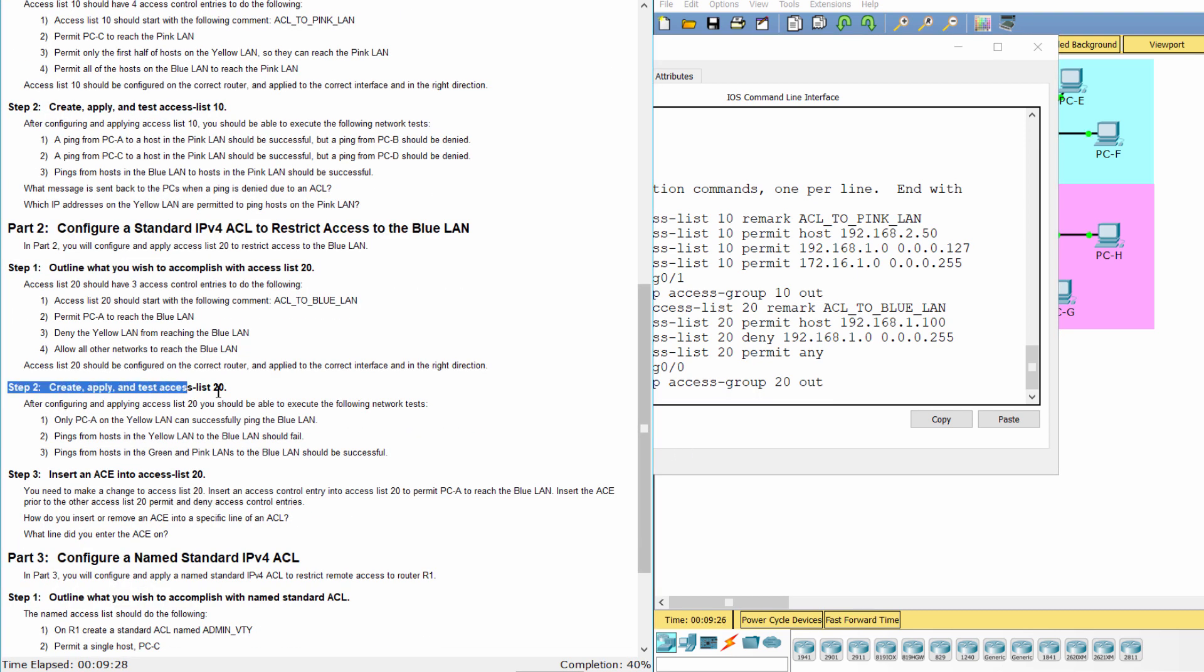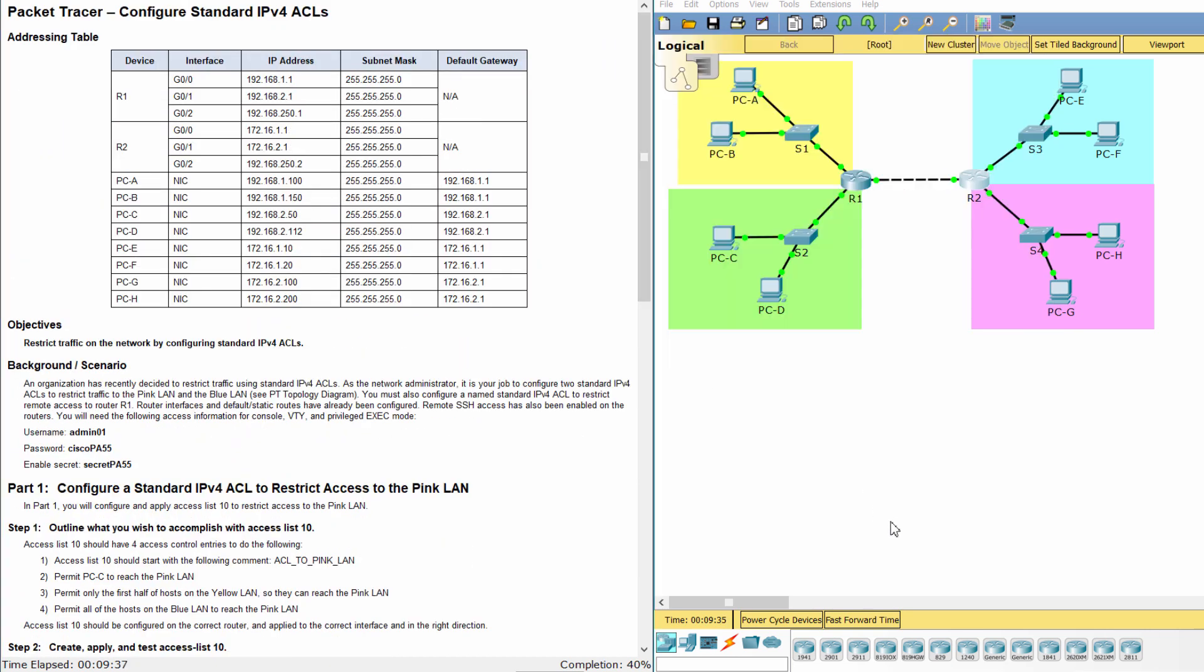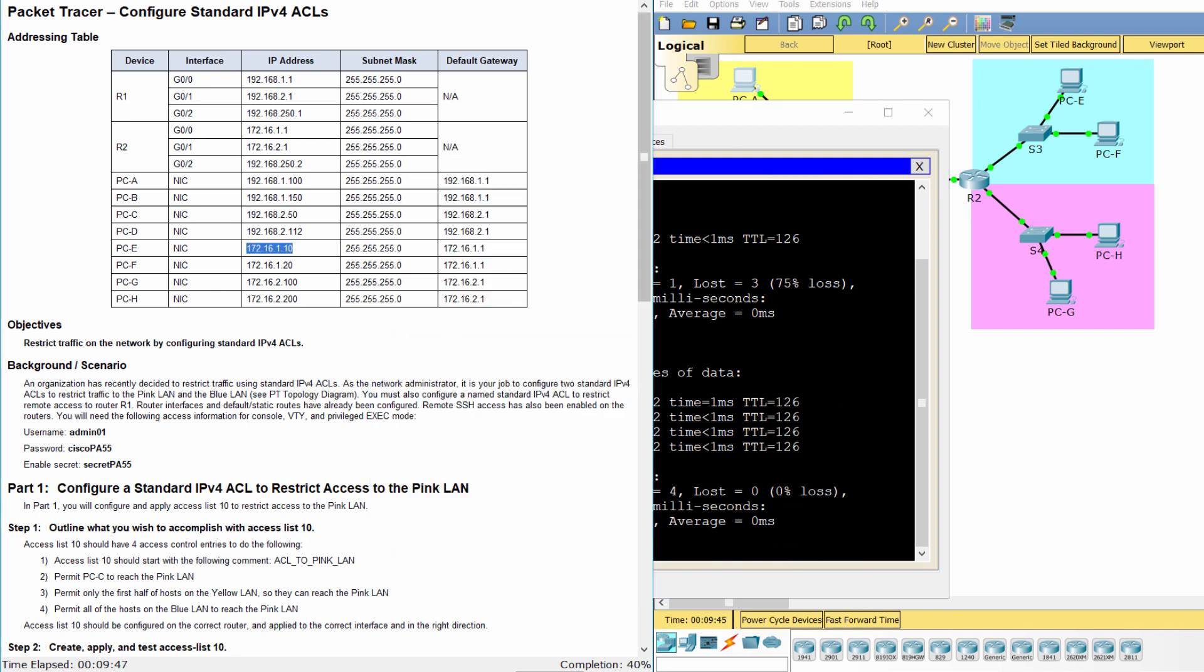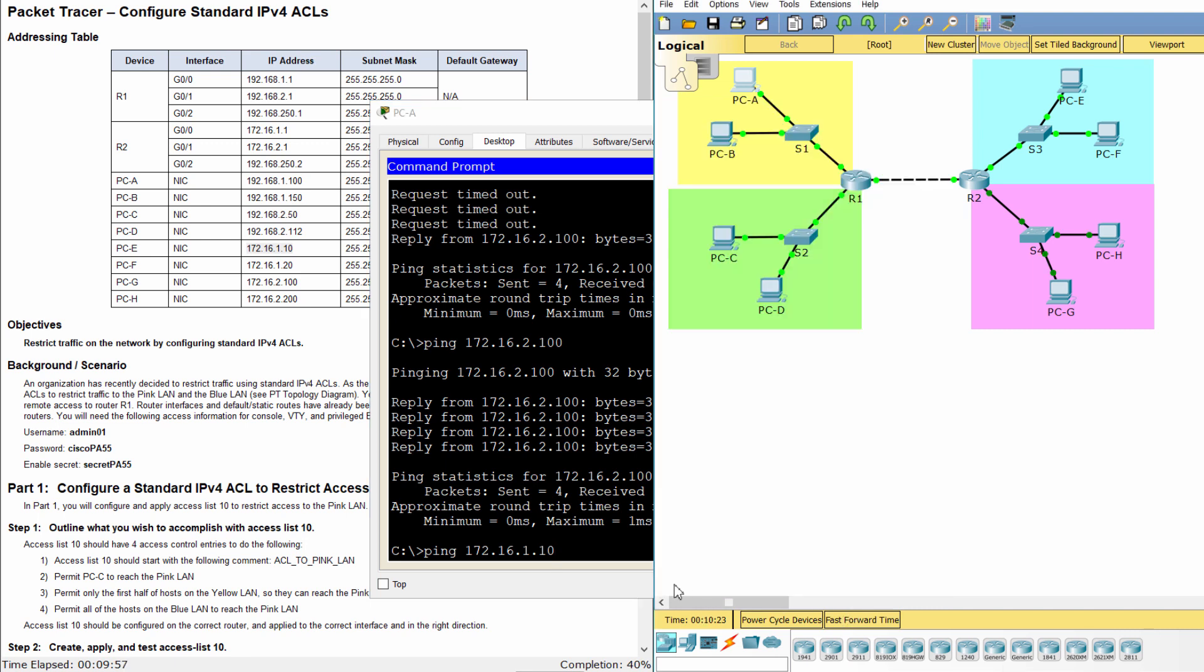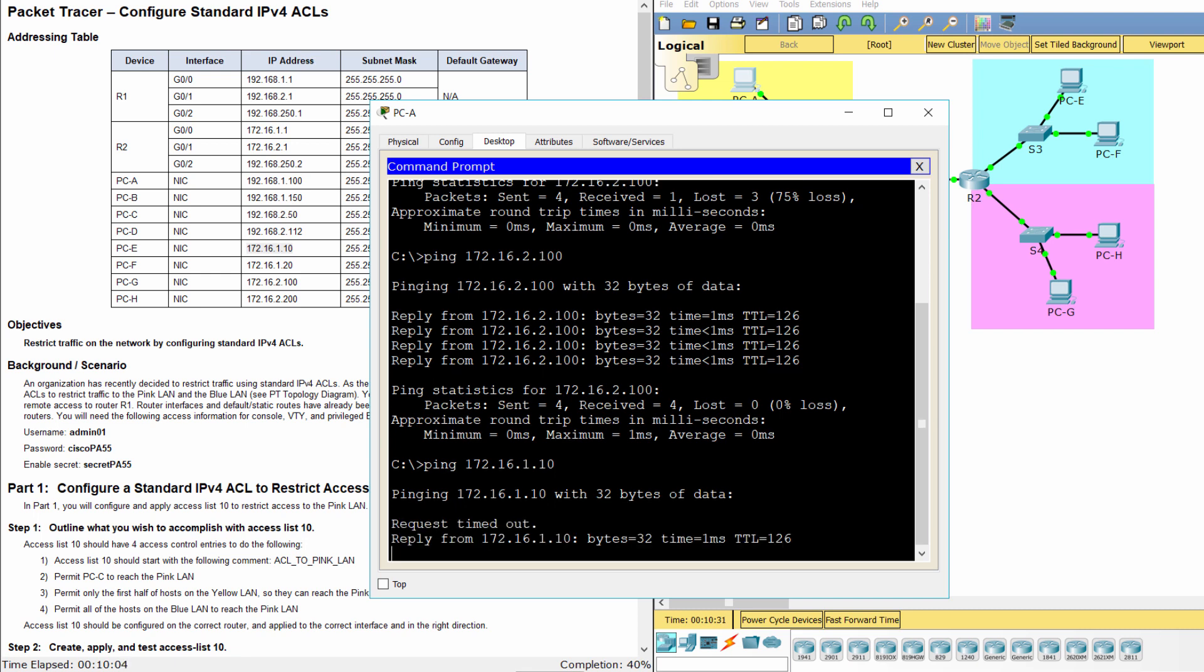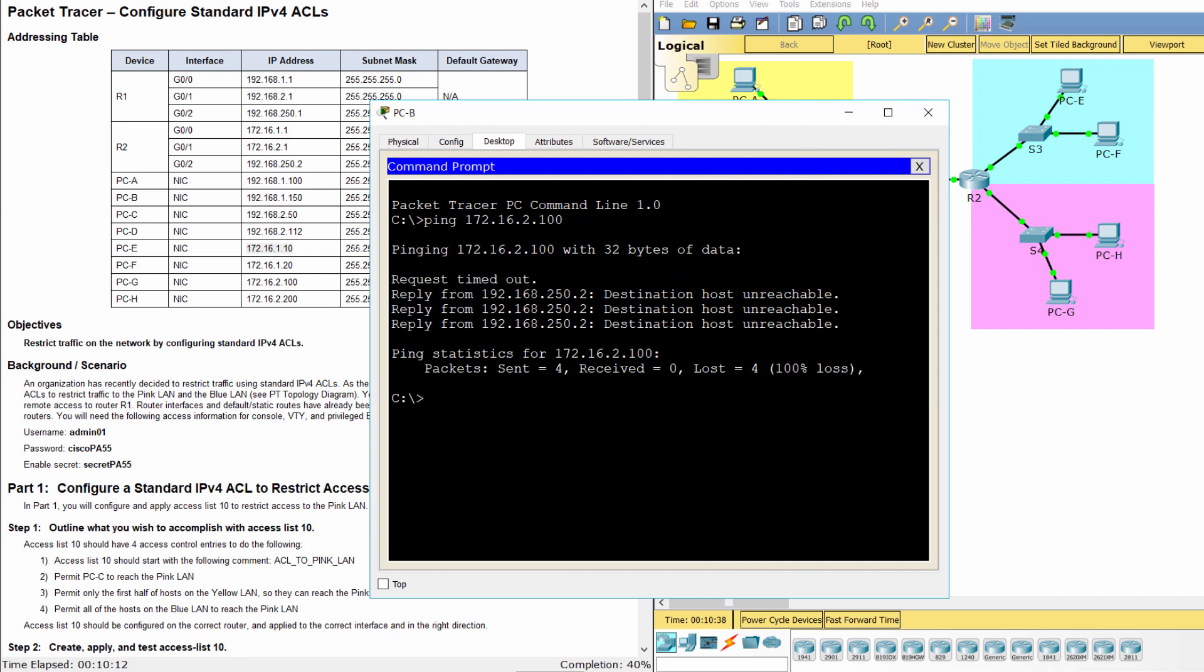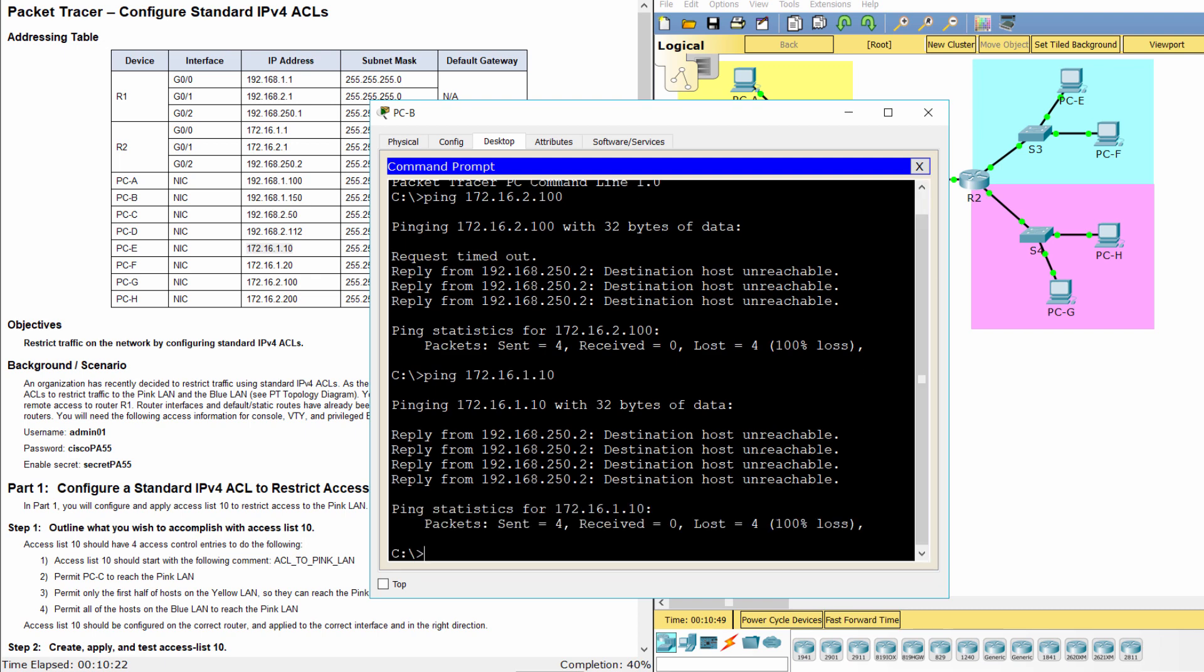Step 2: Create, apply, and test access list 20. We ping from PCA to PCE. The ping is successful. Ping from PCB to PCE. The ping is fail.